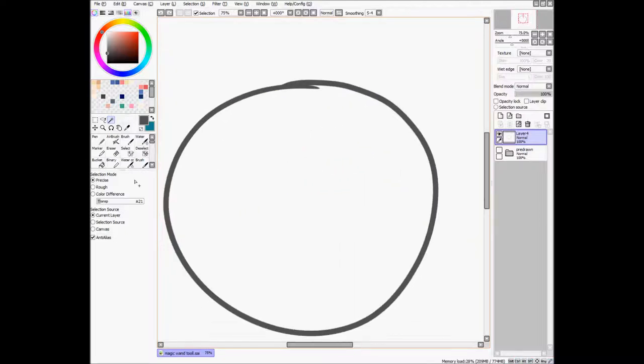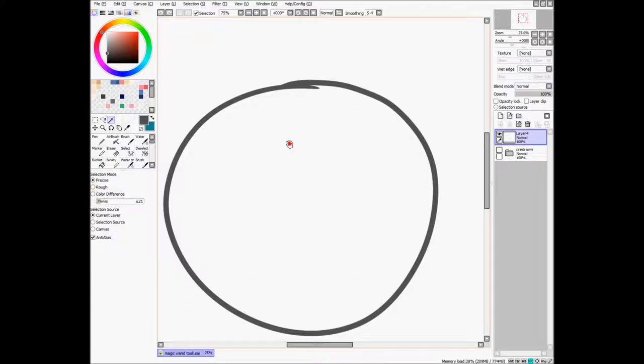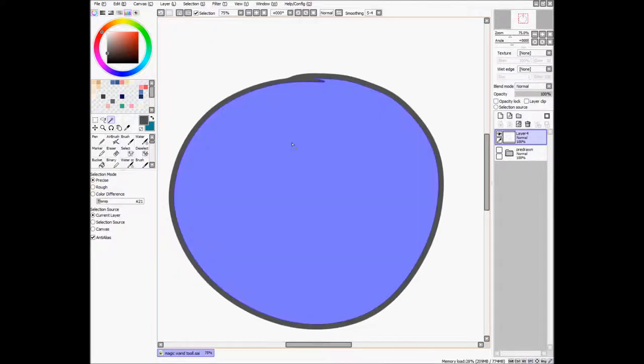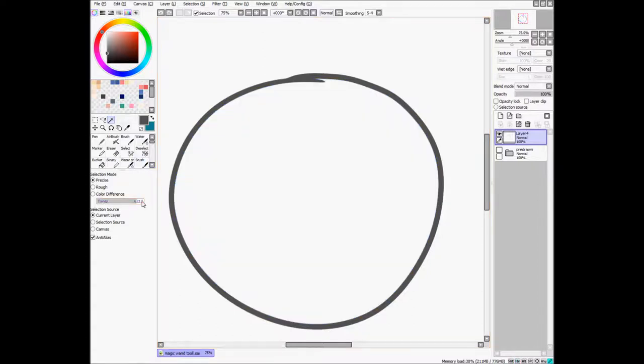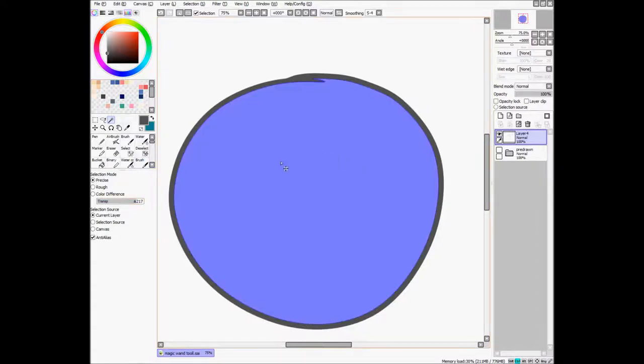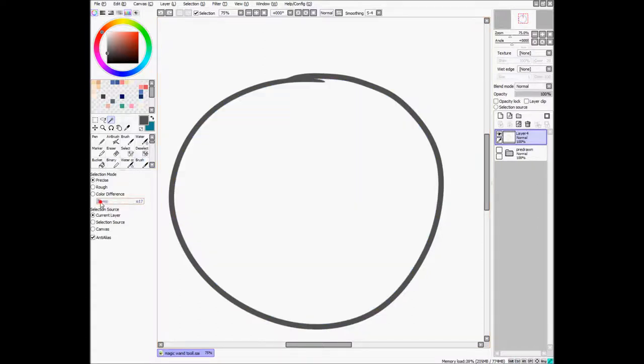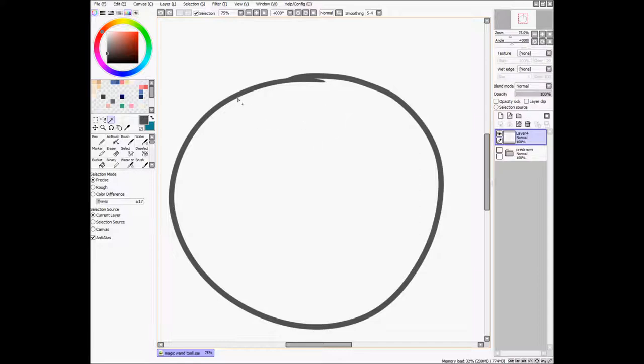Now, right now I'm using the precise selection mode. You can also use rough or color difference. As far as I can tell, precise more or less selects just up to your line, and a little into it.